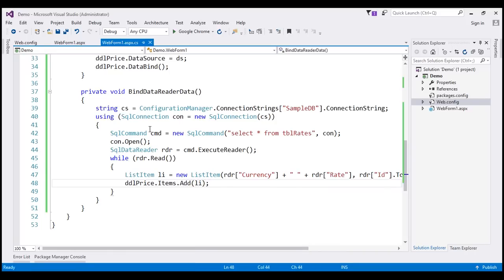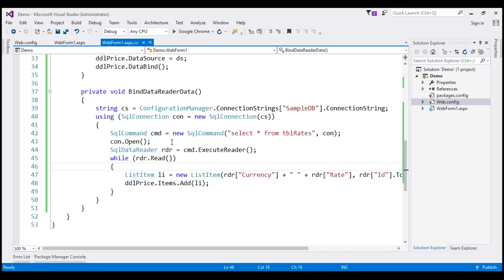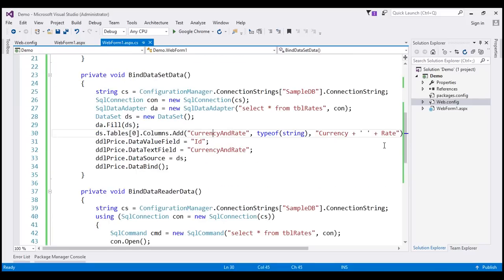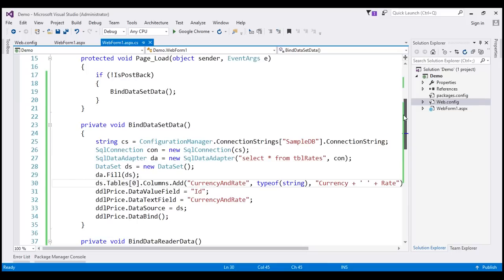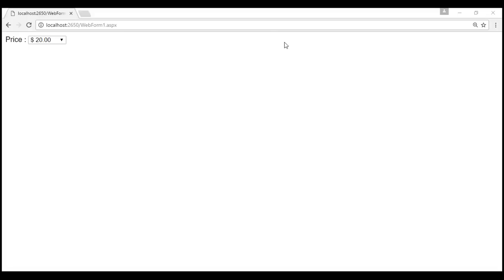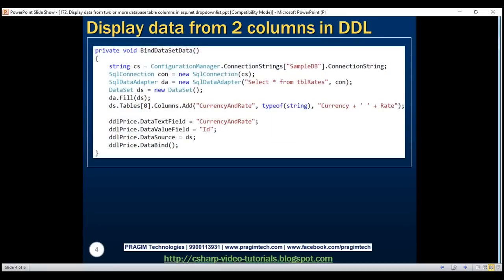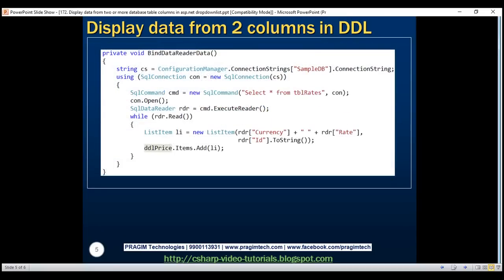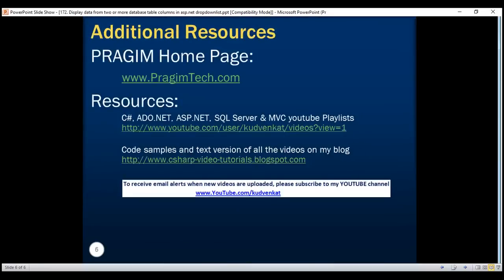That's the code required to bind a DataReader to the drop-down list — this is simpler than using a DataSet. In Page Load, we replace the call to bindDatasetData with bindDataReaderData. Let's build and reload the page — notice we get the same data as expected. So here we have the DataSet code and here the DataReader code. Thank you for listening and have a great day.